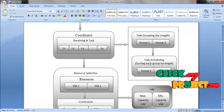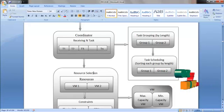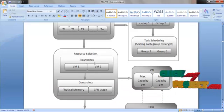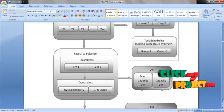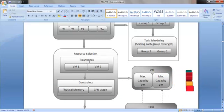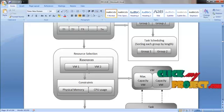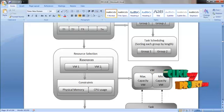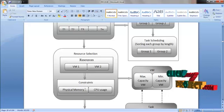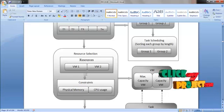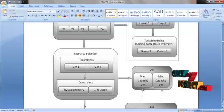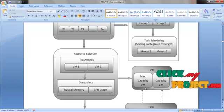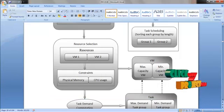After task scheduling, the resource selection is done by the coordinator. We are having two resources that is two virtual machines in cloud for our process and we are evaluating these two virtual machines by two constraints namely physical memory and CPU usage. After evaluating these resources, we are computing the maximum capacity VM and minimum capacity VM.